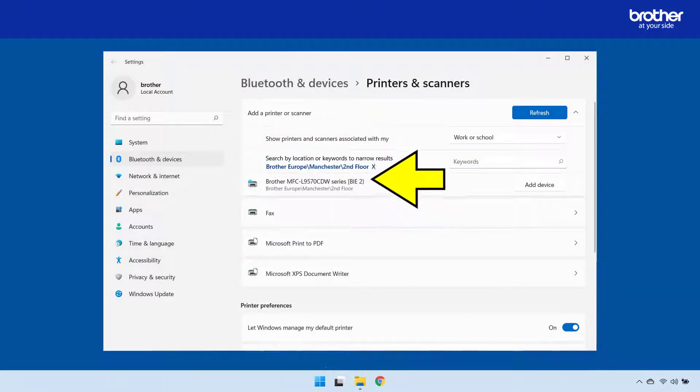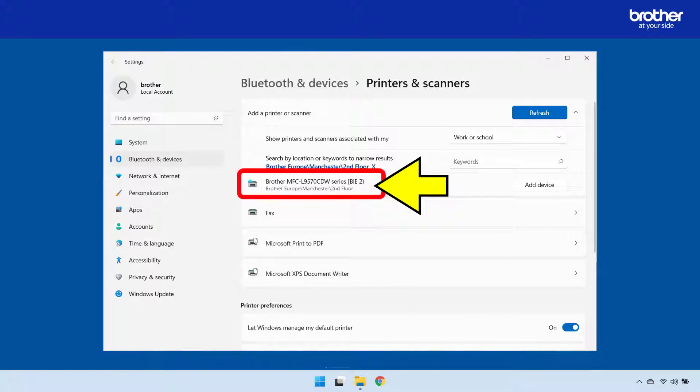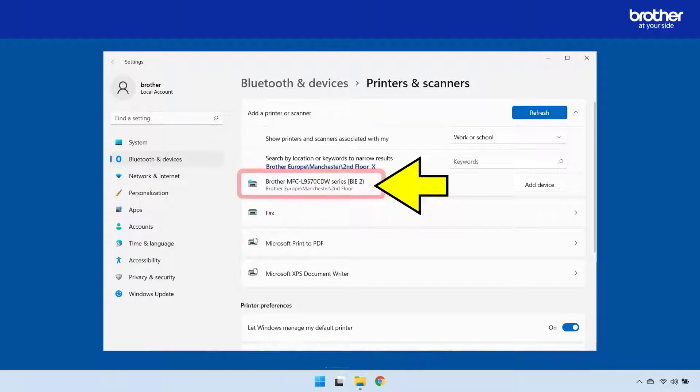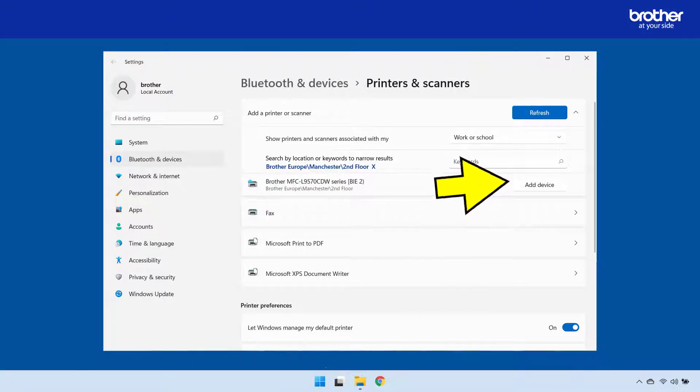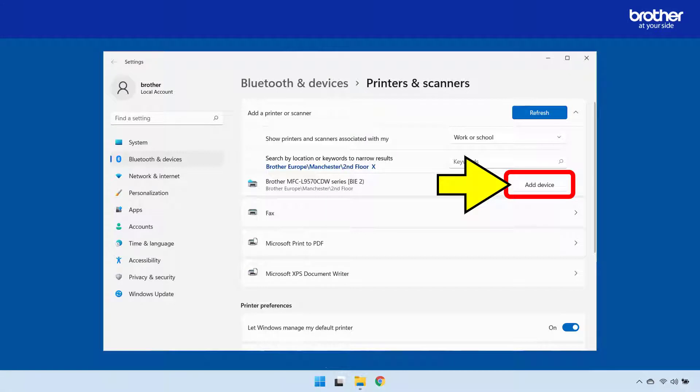With the filter applied, Windows only shows me the one device that is installed in my current location. To be able to then print to it, I need to click the add device button.